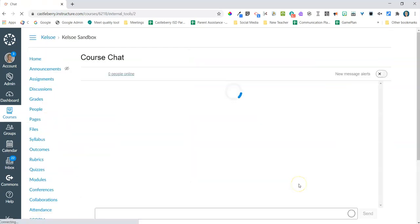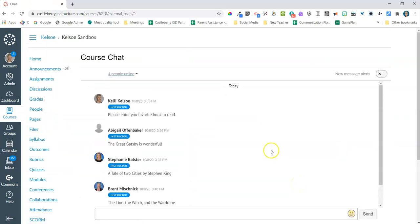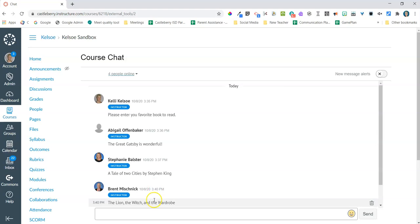So again, another great feature of Canvas, a great way to use as a back channel. It's also a great way to get students collaborating both between in-person and remote.